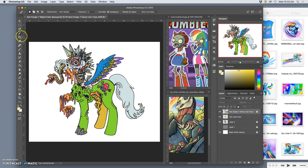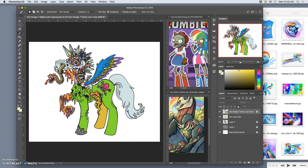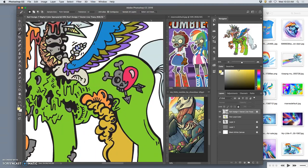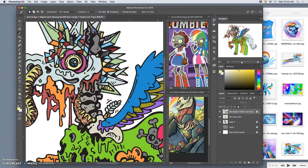And just quick review, I use my magic wand with contiguous on, on my vector layer, to select the shapes I want to color. I can select multiple shapes by holding down shift.